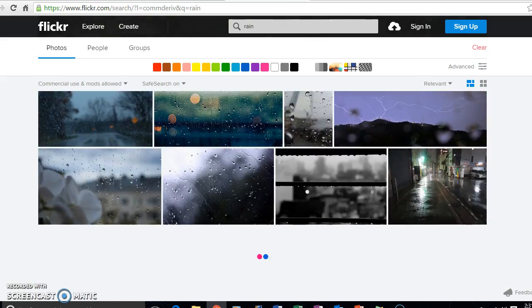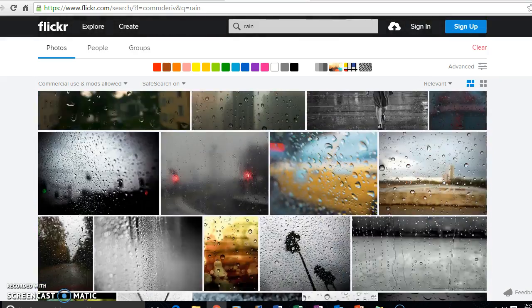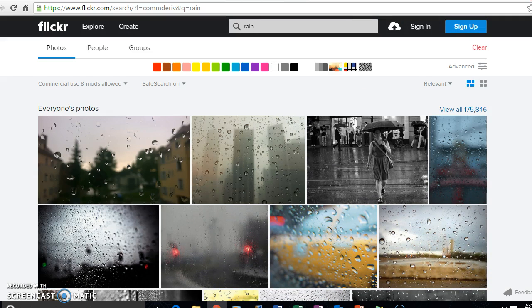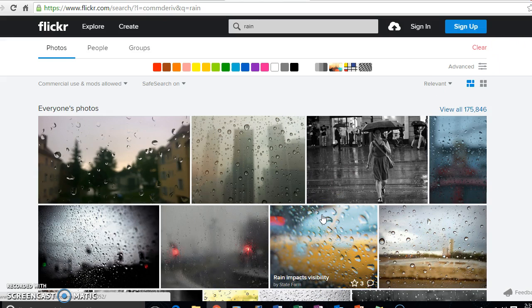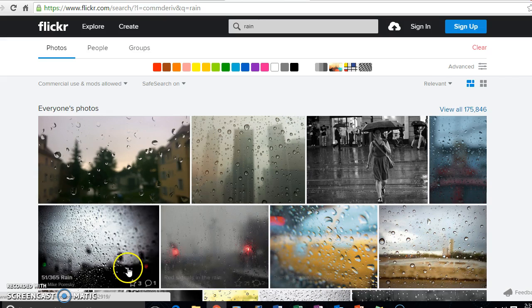So yeah, that is how you can use the Creative Commons site and different offshoot sites like Flickr and SoundCloud to find media that is in the public domain and free for teachers and everyone else to use. Thank you.